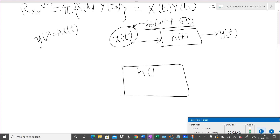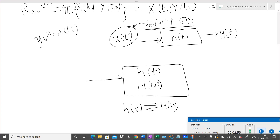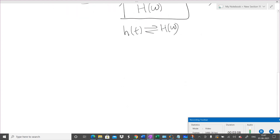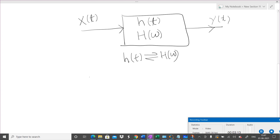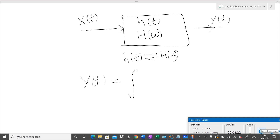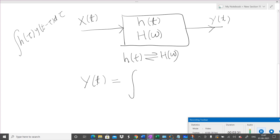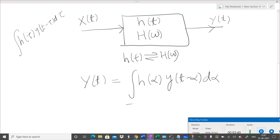Our model is: a system with impulse response H(t) and corresponding transfer function H(ω), which form a Fourier transform pair. The input is random process X(t) and the output is random process Y(t). Whether X(t) and Y(t) are random processes or usual time-varying functions, the output is the convolution of H and X. We write Y(t) as the integral of H(α) · X(t − α) dα from minus infinity to infinity.